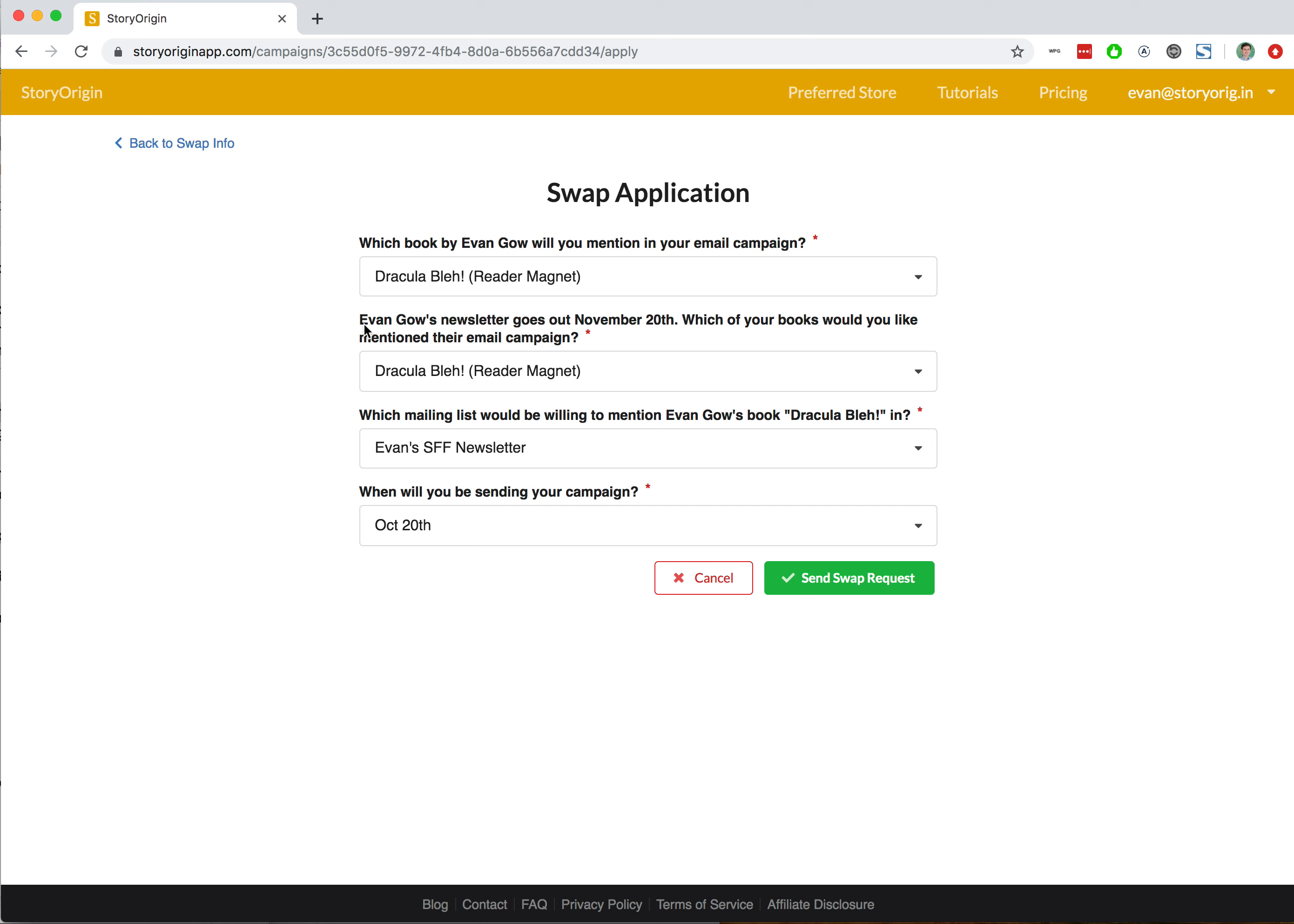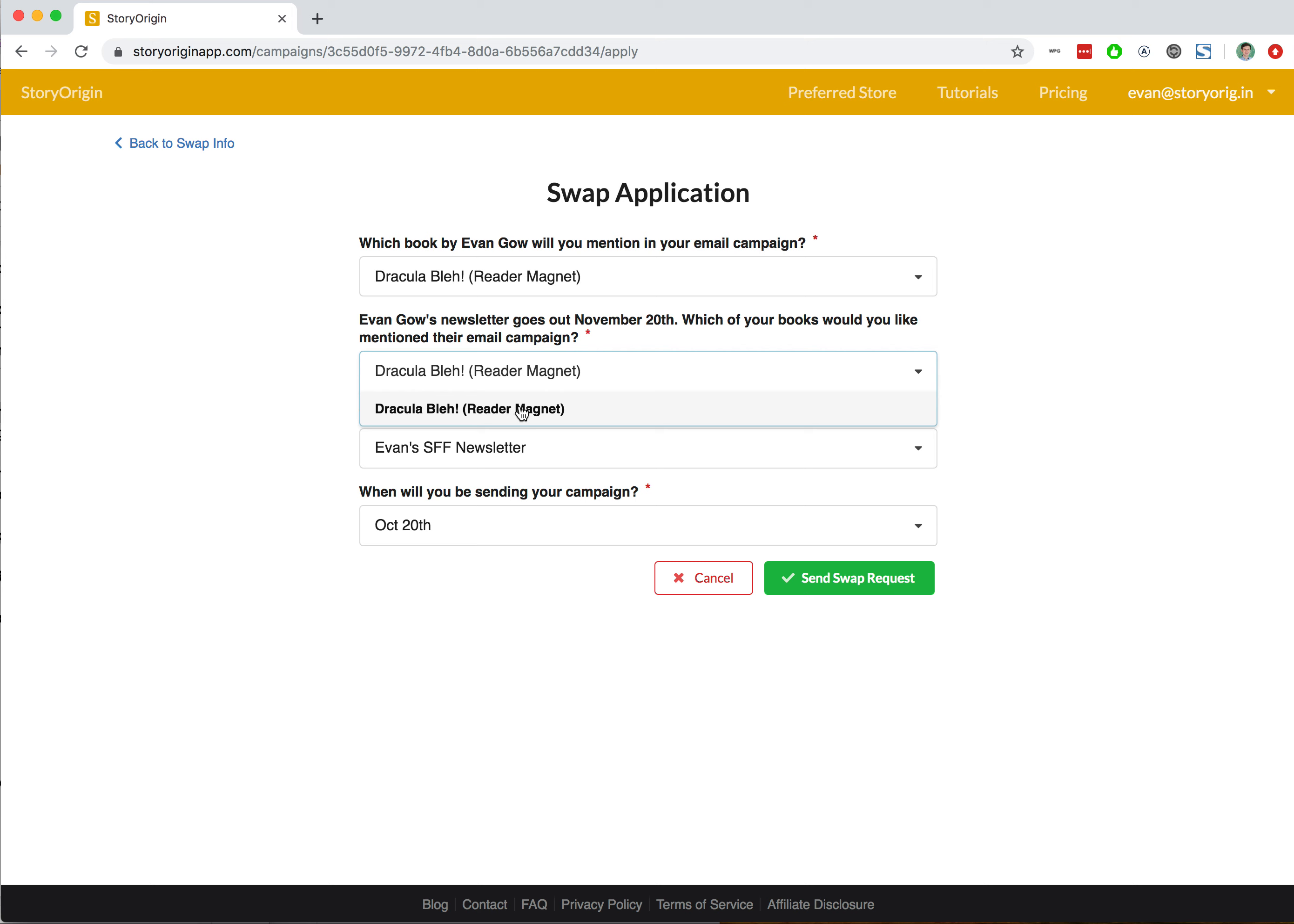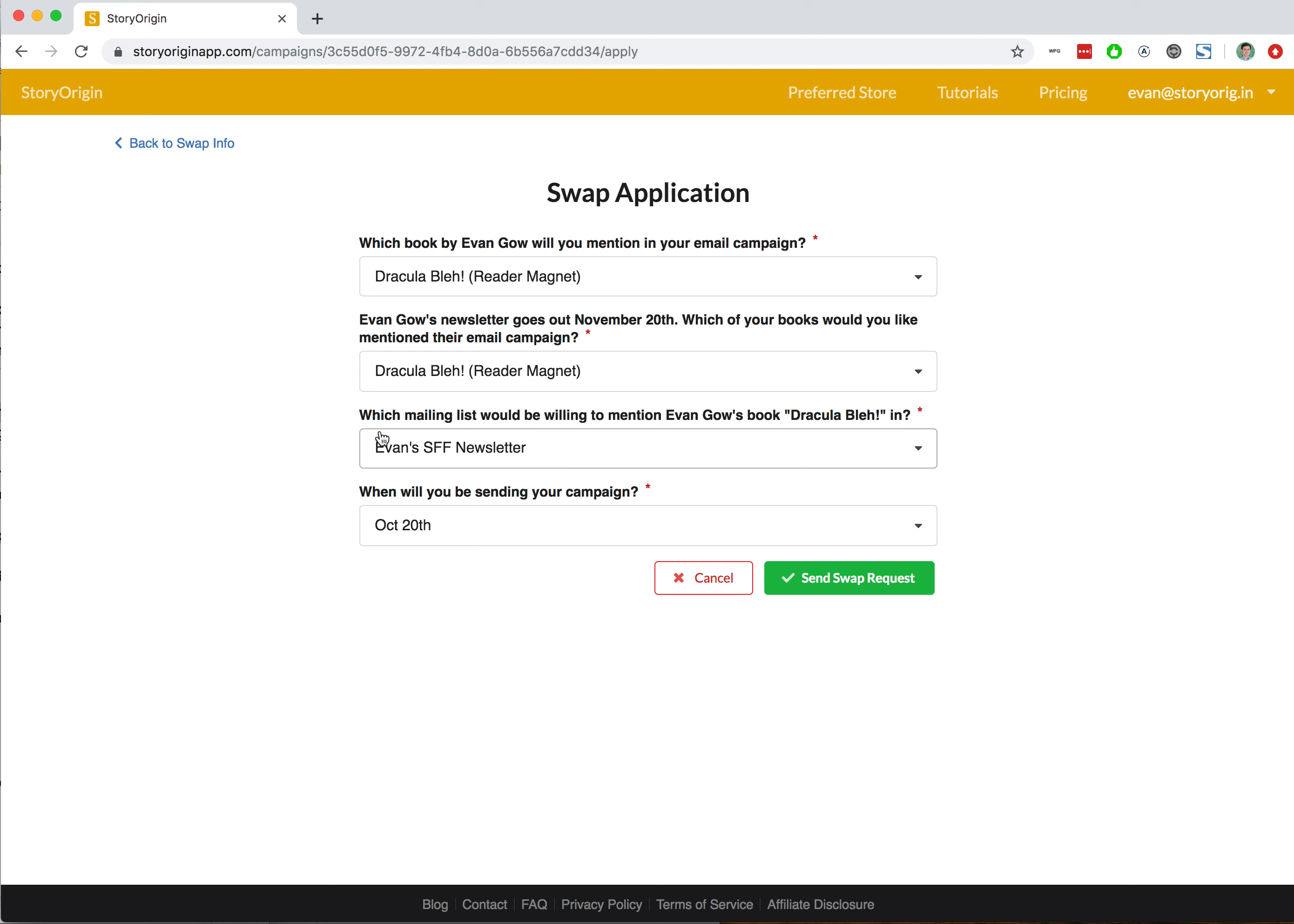It says Evan's campaign goes out on the 20th—which of your books would you like mentioned in their campaign? Again, the only book we've uploaded to StoryOrigin currently is Dracula, so I would select Dracula. But in your case, you would choose whichever of your books you want mentioned by the other author.